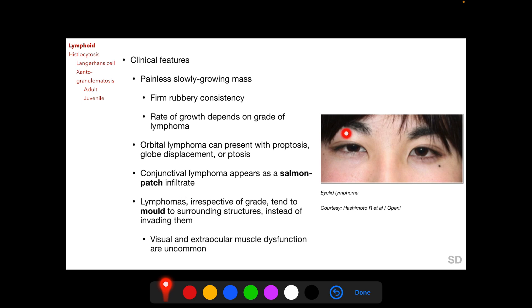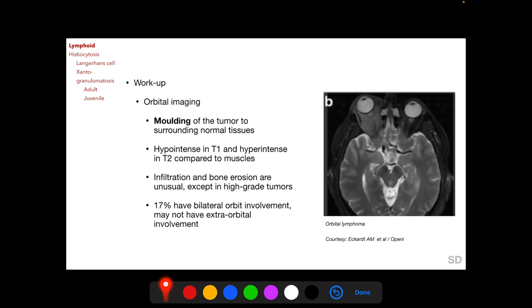Lymphomas, irrespective of grade, tend to mold to surrounding structures instead of invading them. This molding is very characteristic of lymphomas. Because of this molding without invasion, visual and extraocular muscle dysfunction are uncommon with lymphoid lesions. Molding of the tumor to adjacent tissues is also seen on orbital imaging. Here we see an intraconal lymphoid lesion molding to the posterior aspect of the globe without indenting it.